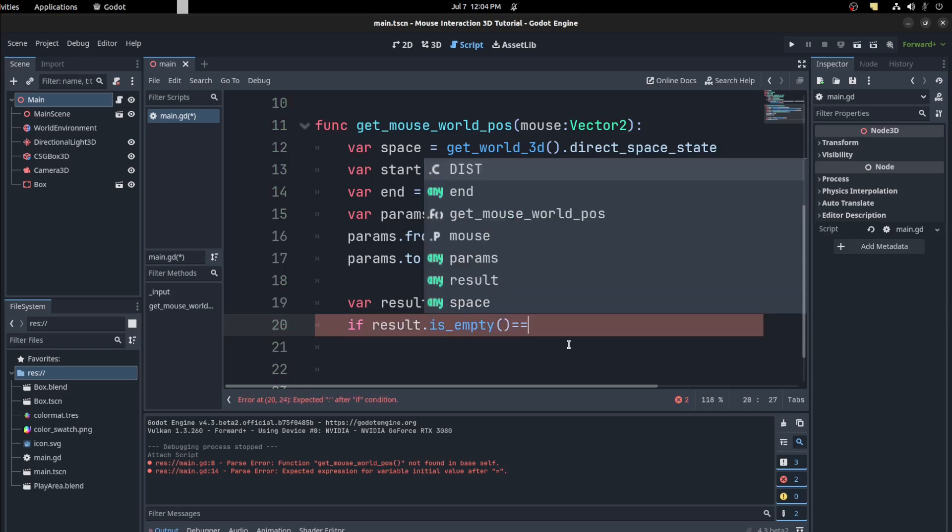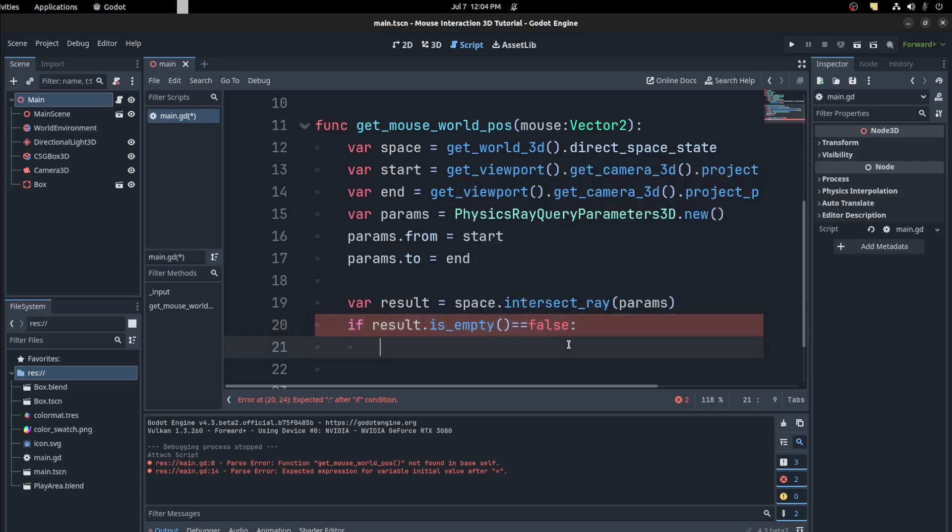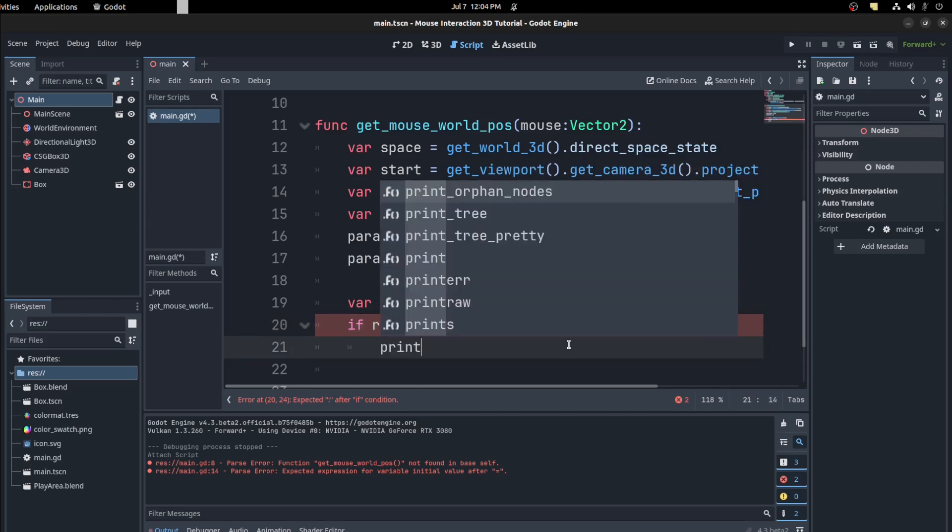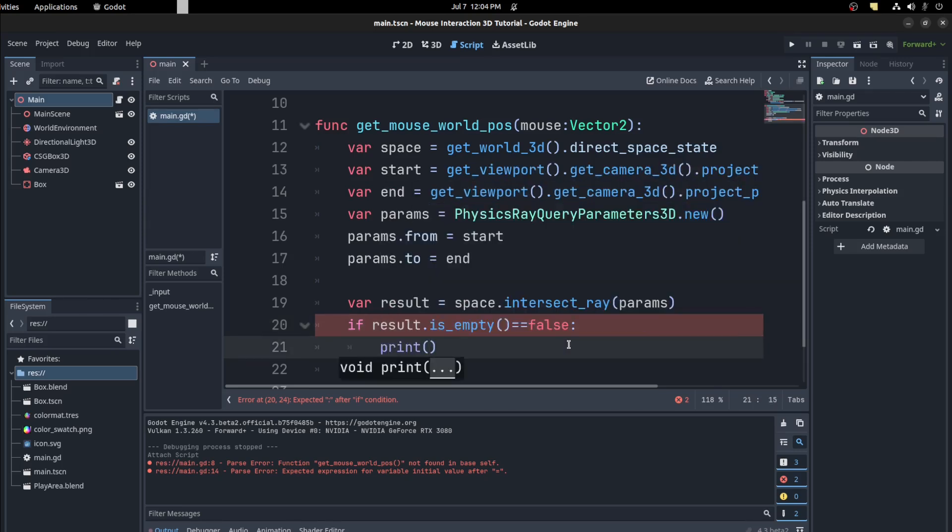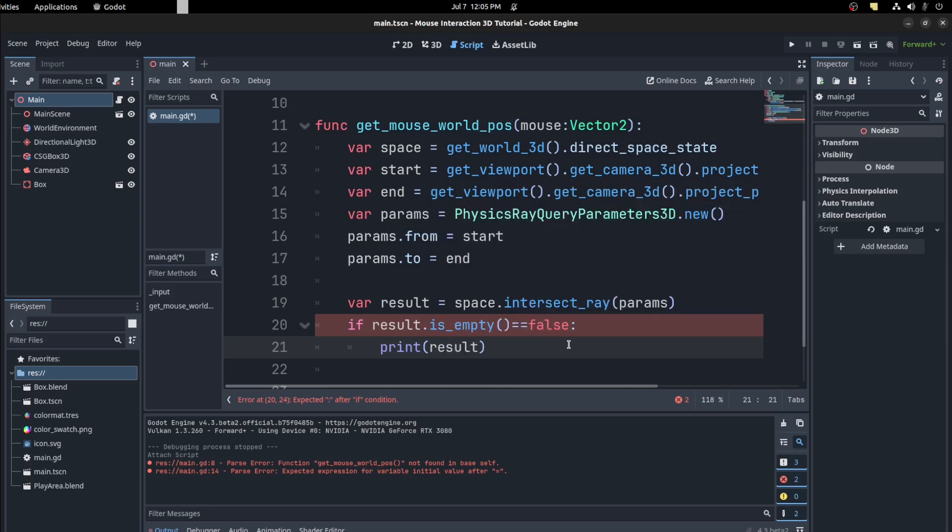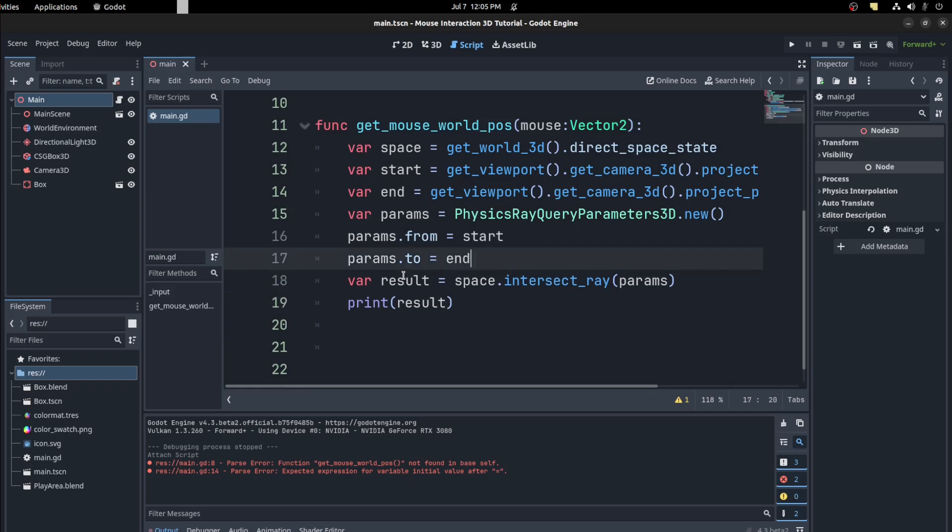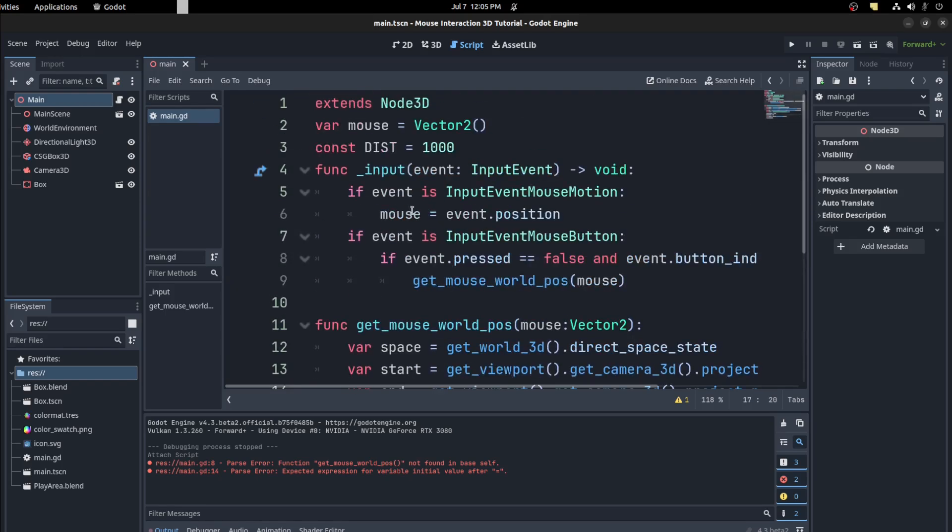equals false, you could just print it. Print result. Or we could just print the result, doesn't matter. Let's just do that, print result, so we could see that it prints an empty dictionary.